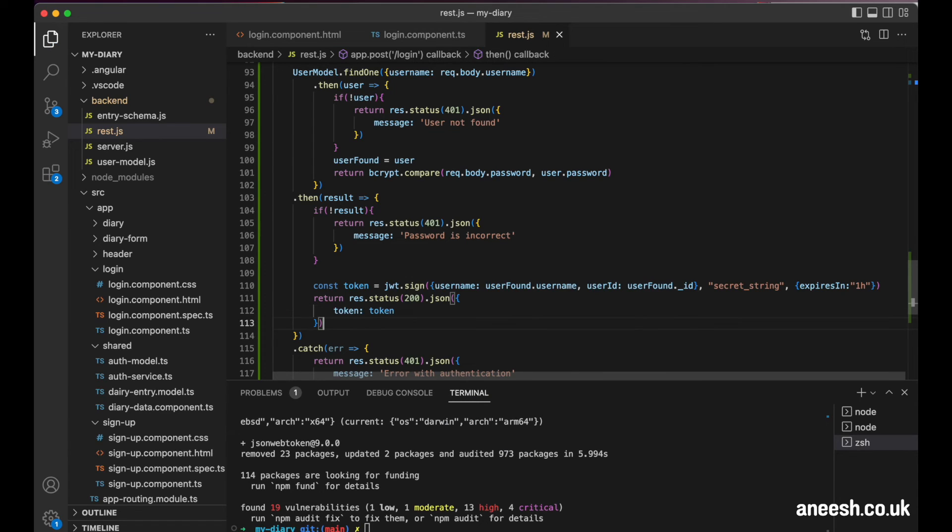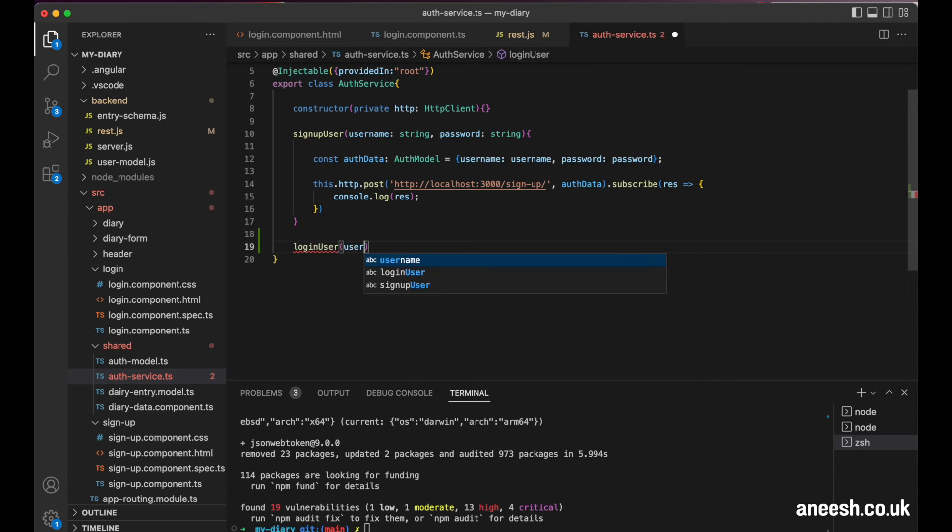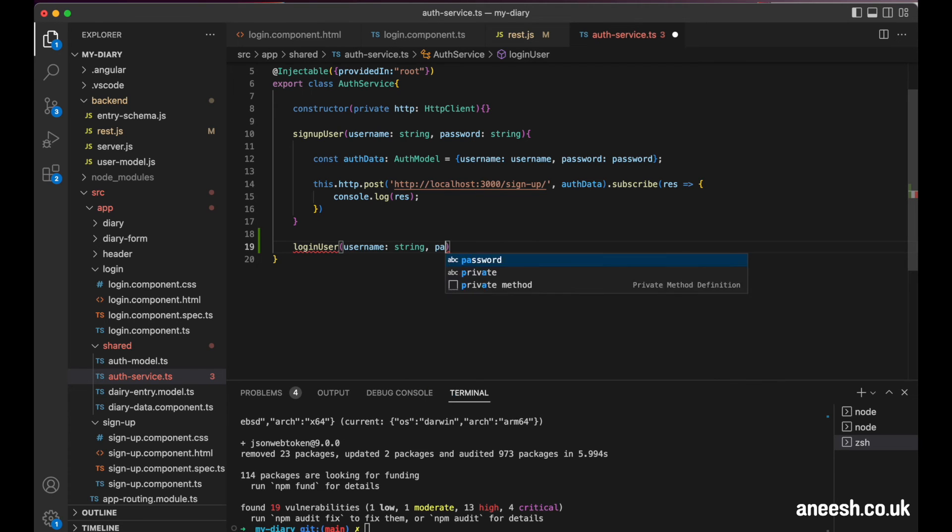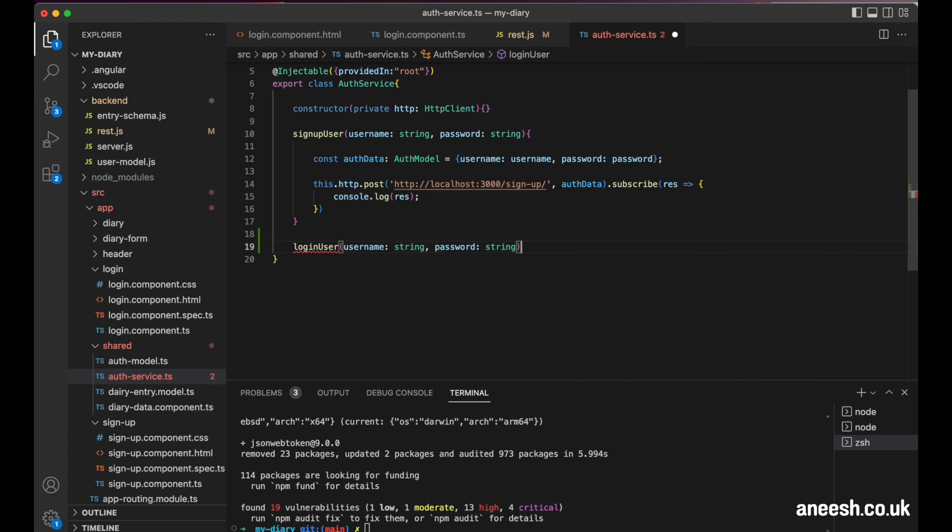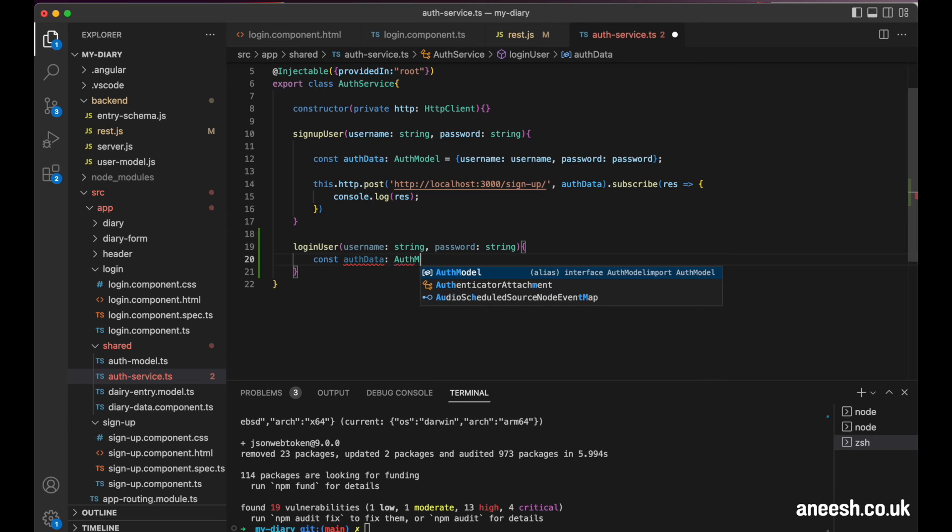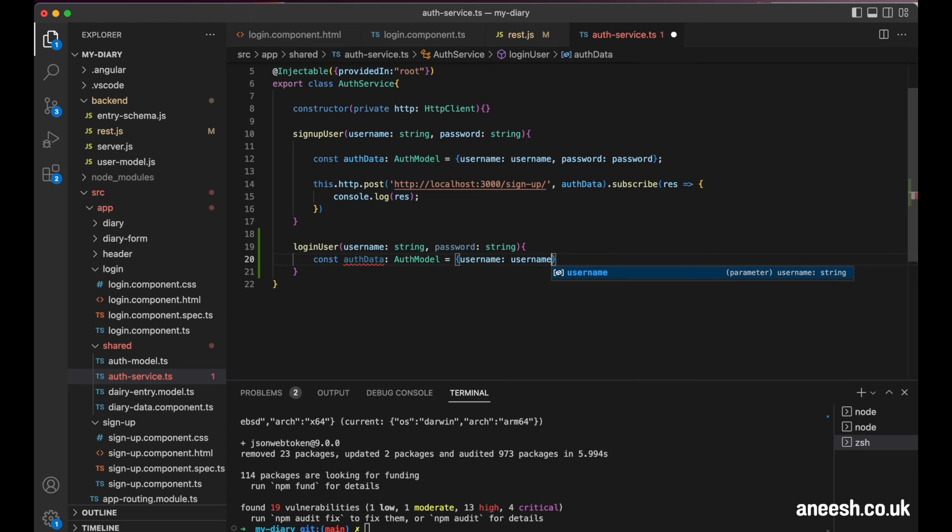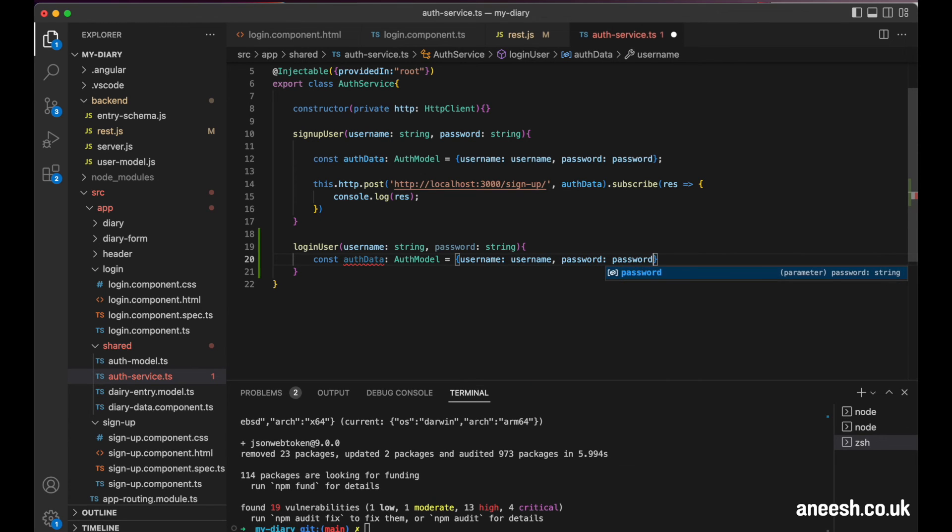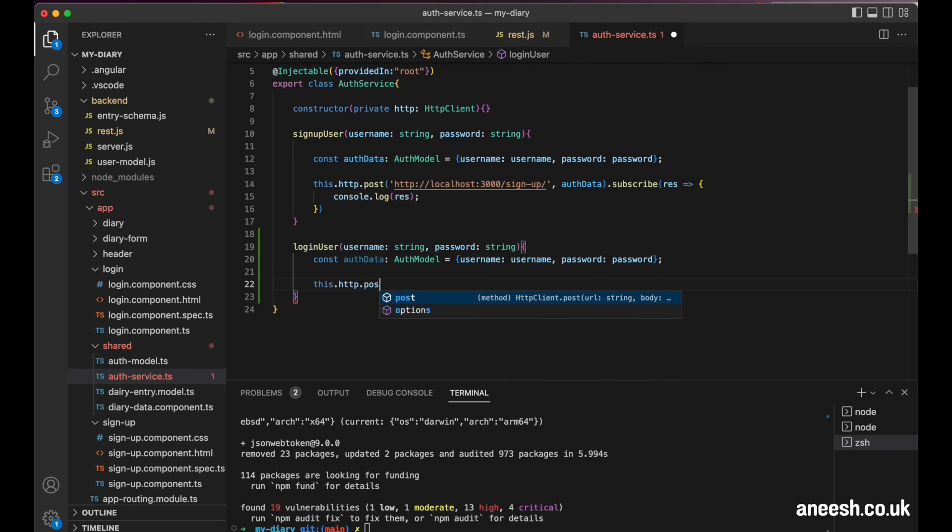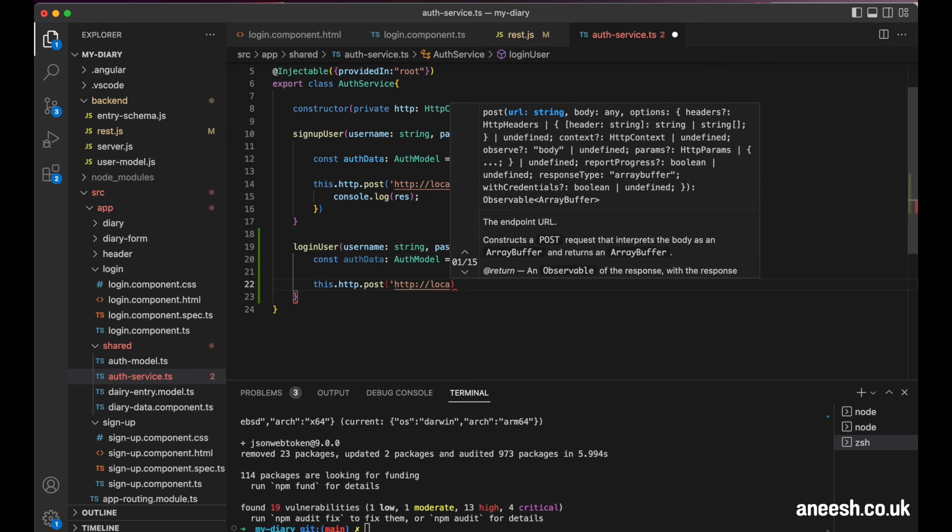Now it can be used in the authentication service from our application. So in the authentication service, I'll create a new method for logging in. This new method is going to accept the username and password both of type string. Then I will create an instance of the auth data that consists of the email and password as per the arguments of that method.